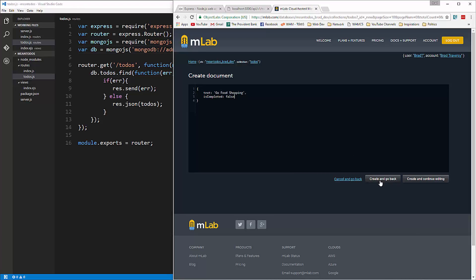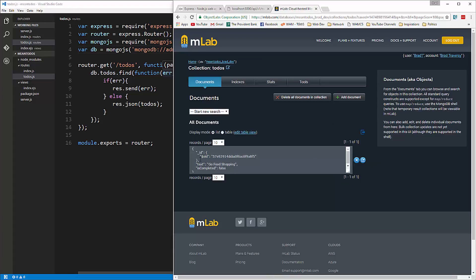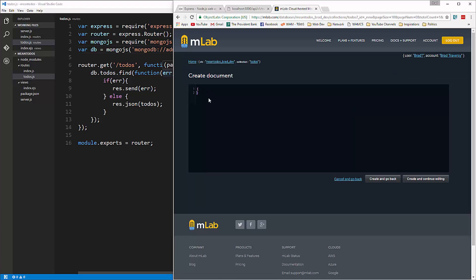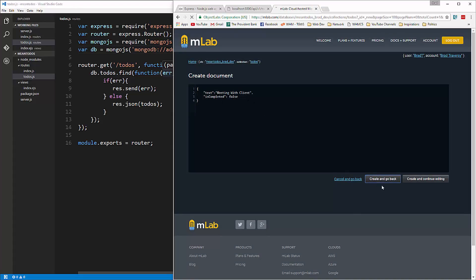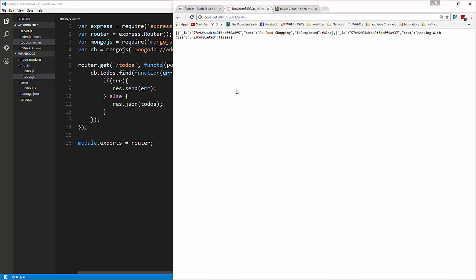Click Create. Now you can see we have our text, isCompleted, and also an object ID in the _id field. Let's add another one — text 'meeting with client' and isCompleted set to false. Now if we go back to our API page and reload, you can see we're getting our data. We know that's working.